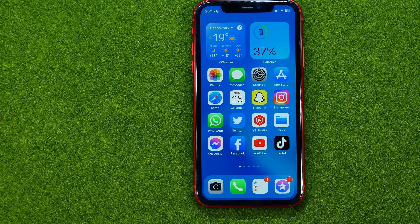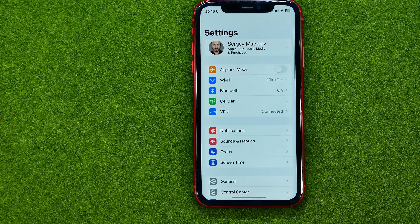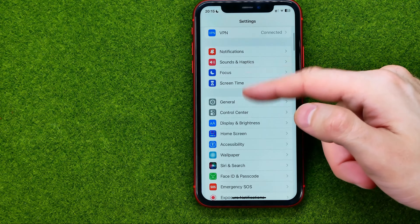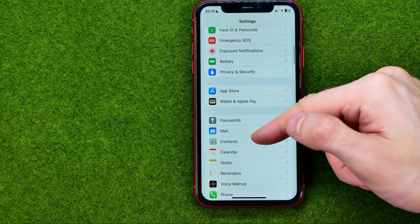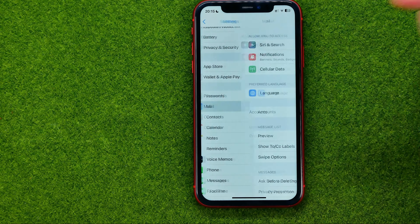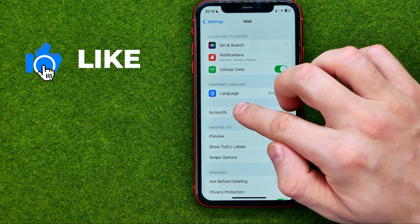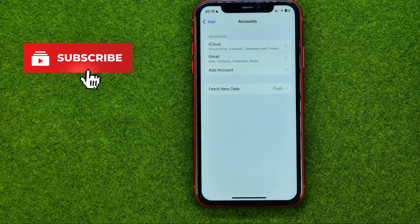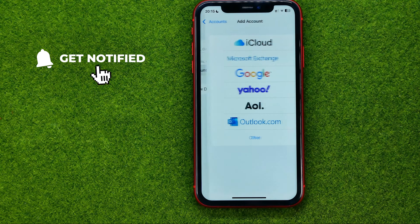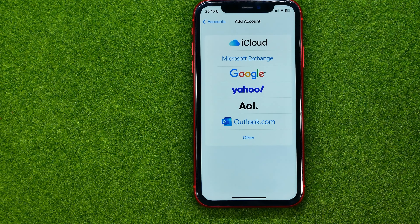So let's get started. First, open up Settings, then scroll down until you find Mail. After that, go into Accounts and then tap Add Account. Select Google.